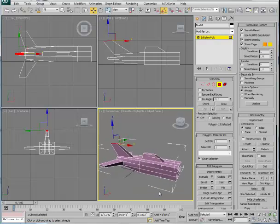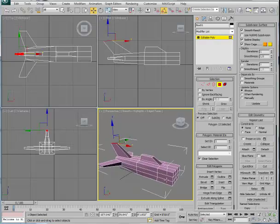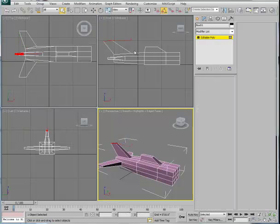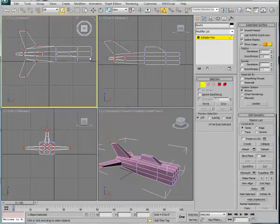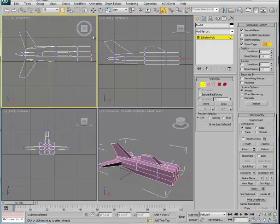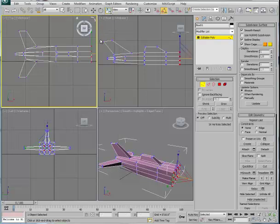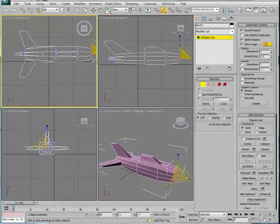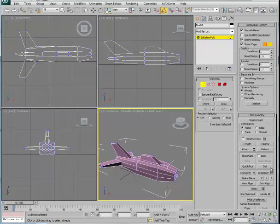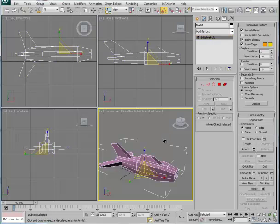We've got a plane going here. Next, I'm going to grab the points at the front end of the fuselage and resize those slightly using the scale tool. I'll use the uniform scale. So now we're looking a little bit more like a plane.